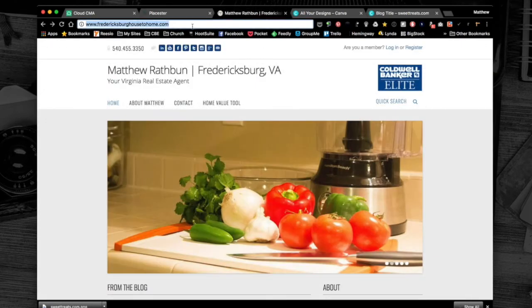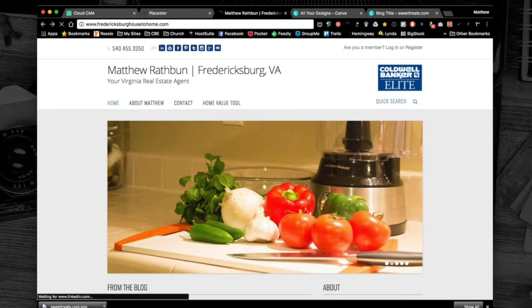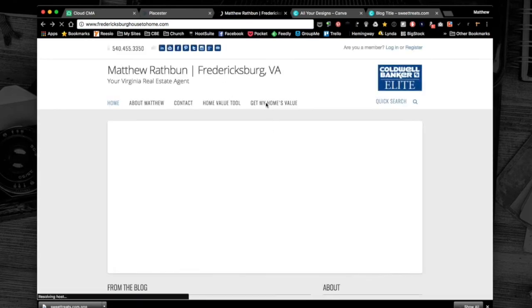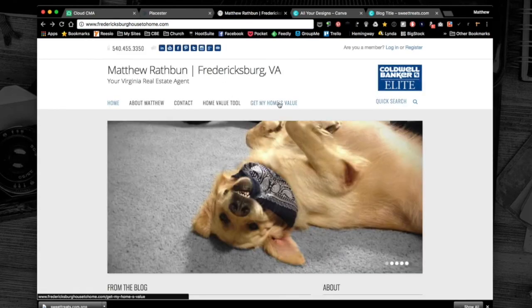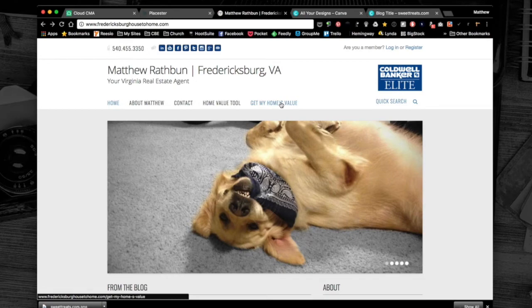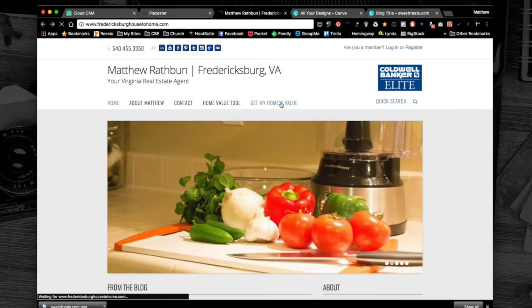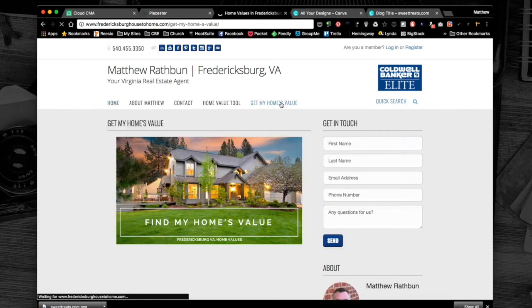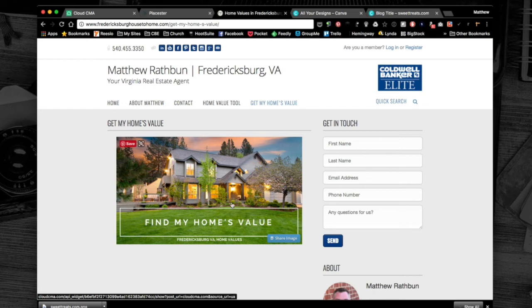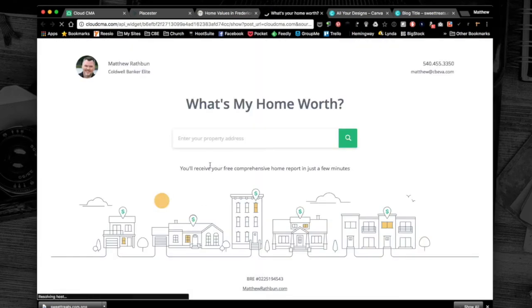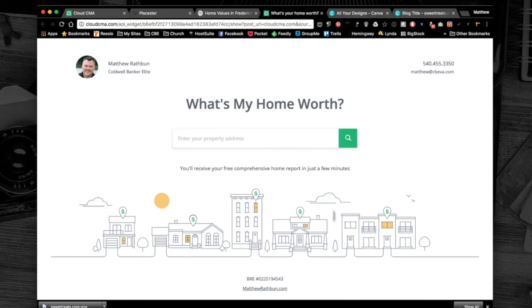When I go back to my web page and refresh it, you see the 'Get My Home Value' page link is here in the menu. I'm going to click on that and there's the graphic I created in Canva. When I click on that, it's going to take me to the 'What's My Home Worth' page, and the consumer can do what they need to do there.